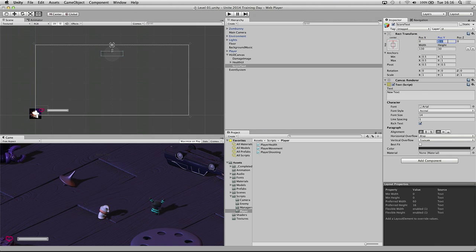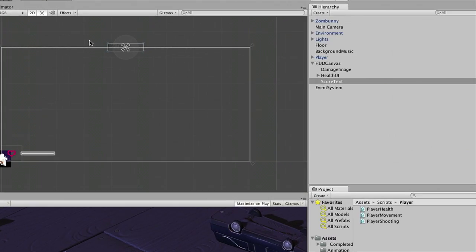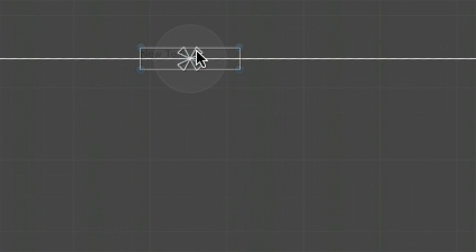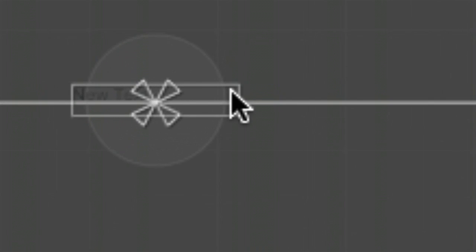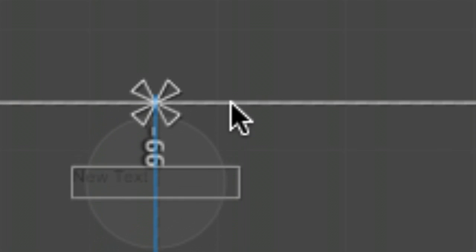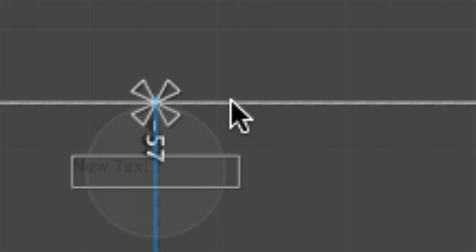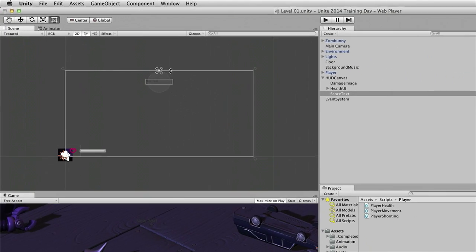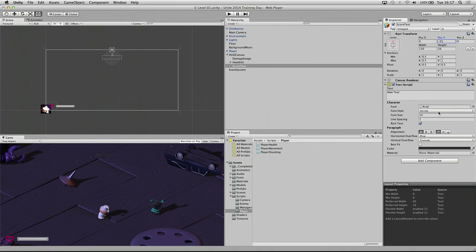Let's reiterate: if I set that to 0 you can see the pivot is 0.5, 0.5 so it is in the center. But if I drag this down you can see I am moving at a minus value, so I am going to put that around minus 55. Then the next thing we are going to do is set up the width — I am going to set the width to 300 and the height to 50.